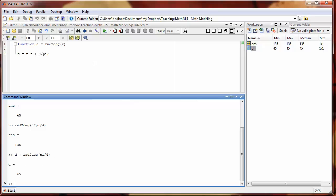This is very different from script m-files, which do generate variables in the workspace. Function files do not generate variables in the workspace.